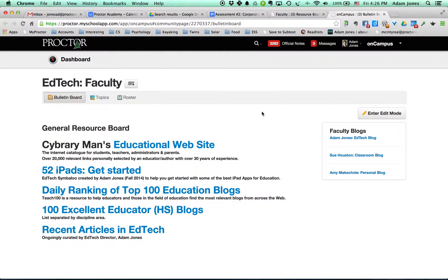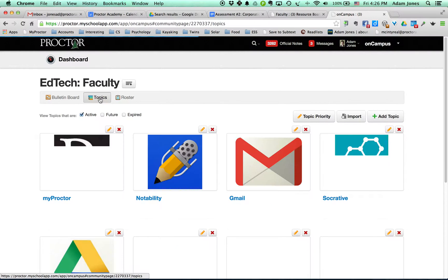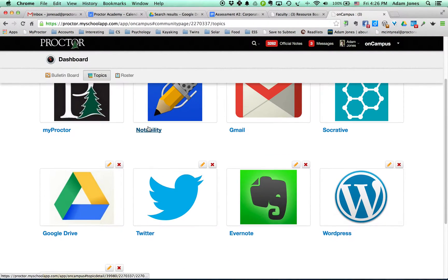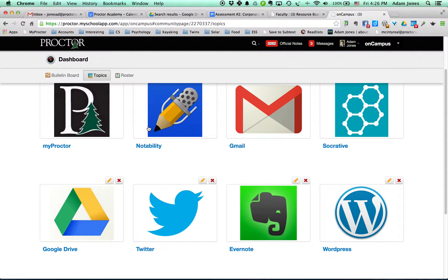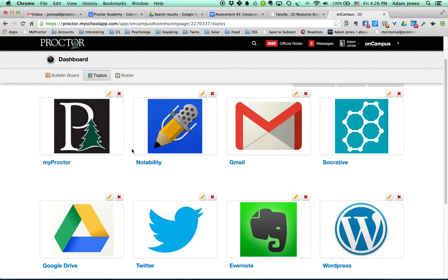So when you come into the bulletin board, there are three things here: the bulletin board, topics, and the roster. The roster's everybody, so don't worry about that. But within Topics, these are really the top eight programs that I've been teaching the most this term, the ones I come in contact with the most.